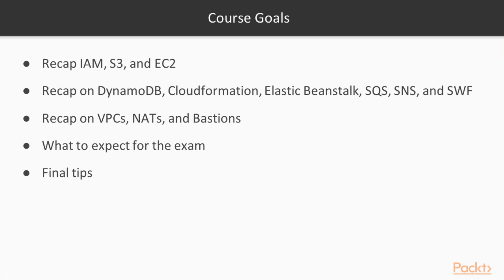You will be familiar with VPCs, NATs, and Bastions. And you will have a good understanding of what to expect going into the exam as well as final tips to prepare you better for the exam.